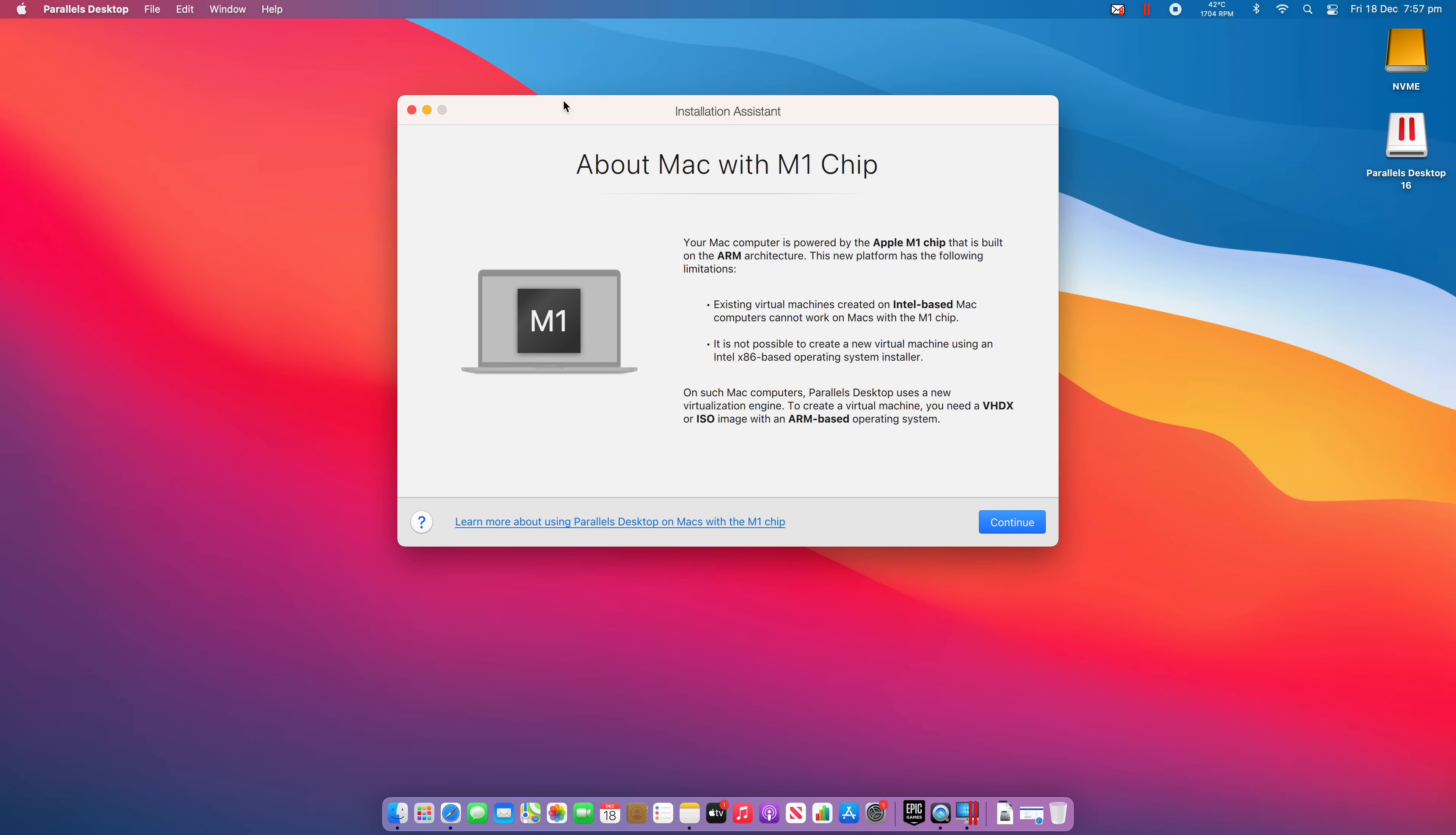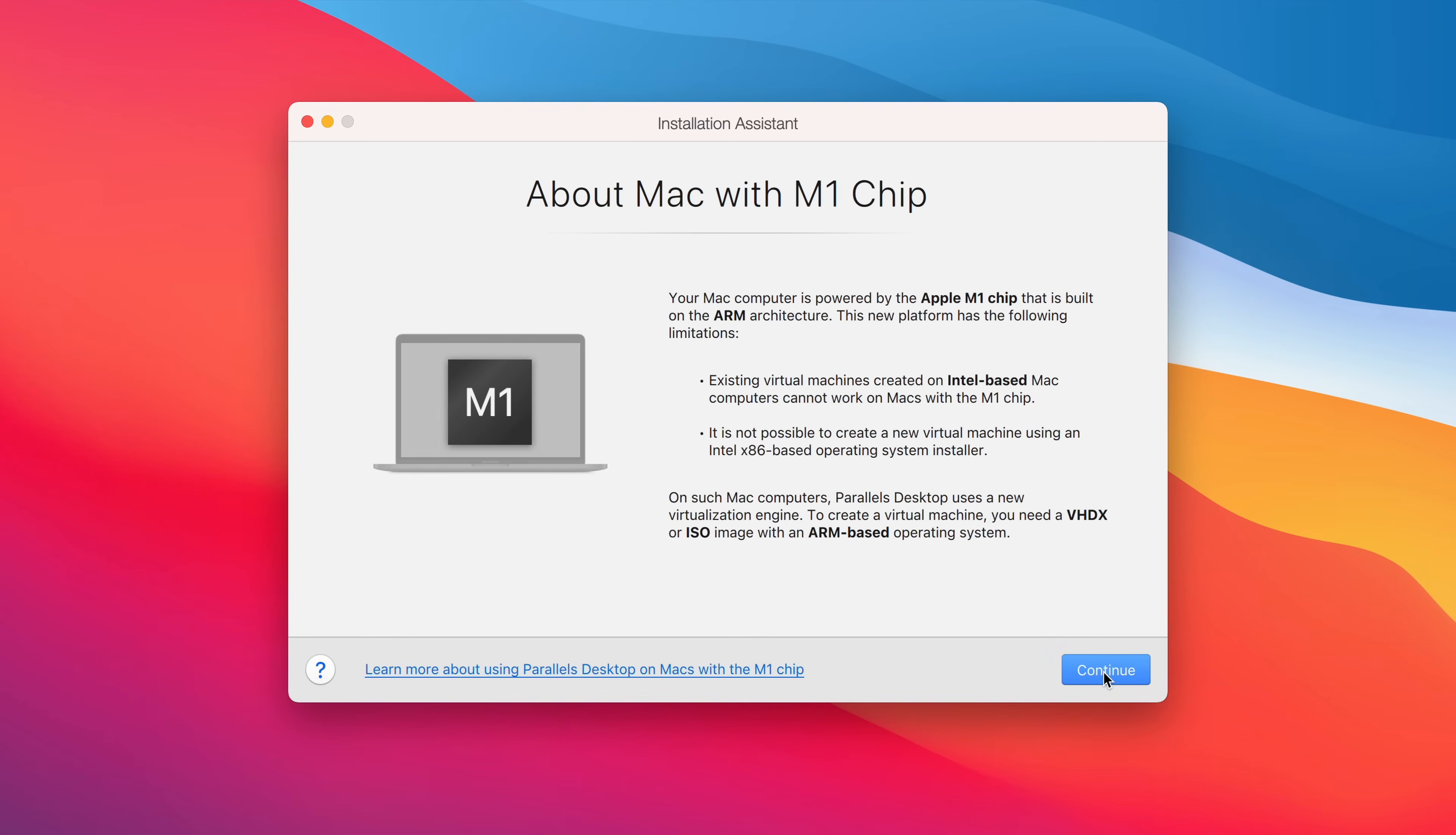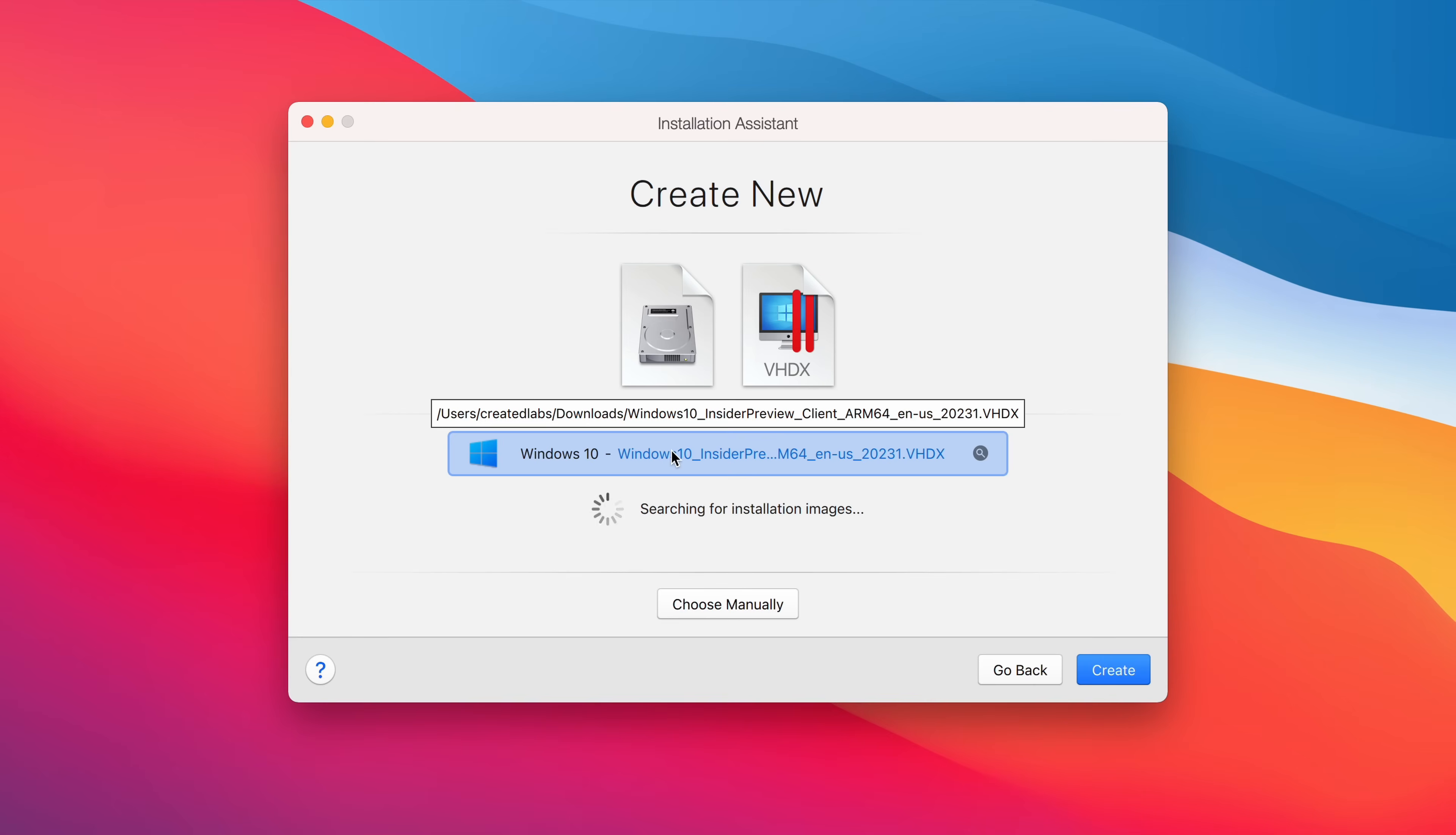So once you've finished that, it's going to be about eight and a half gigabytes in size, and you can see it here in my downloads folder. We're going to hit continue. And it's actually going to automatically find that .vhdx file that we've just downloaded. And we're going to hit create.